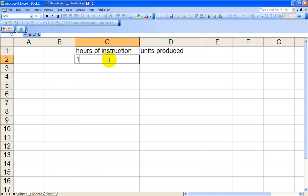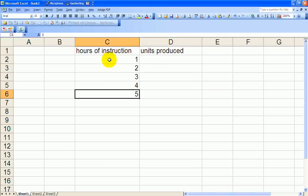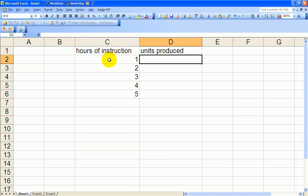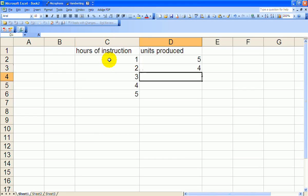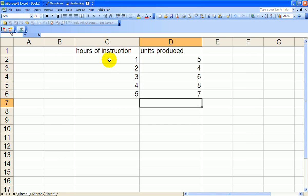So we'll go ahead and put in our data. Units produced: 5, 4, 6, 8, 7. And on the previous video we calculated the regression equation by hand, but now we're going to do it with Excel.